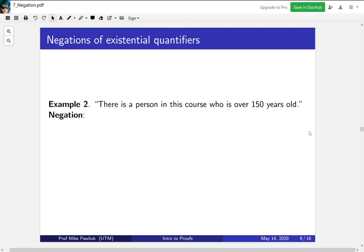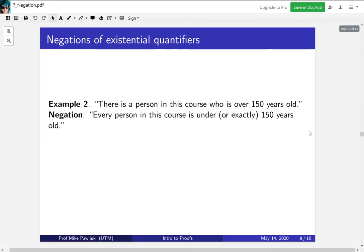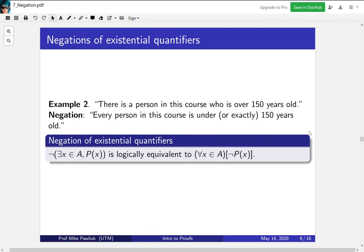Next we'll talk about negations of existential quantifiers. Consider the statement: there is a person in the course who is over 150 years old. The negation is: every person in the course is under (or exactly) 150 years old. This tells us that the negation of a there-exists statement is a for-all statement. So existential statements negate into universal statements.